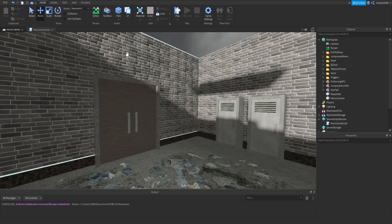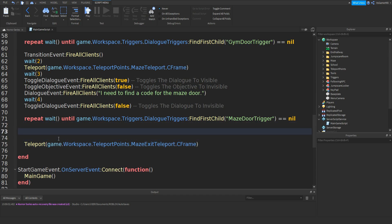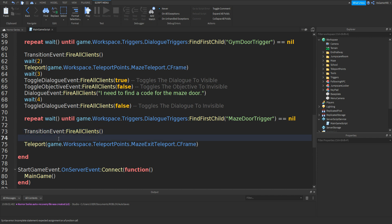Now if we head back inside our main game script, type in game.workspace.teleportPoints.mazeExitTeleport.CFrame. And above that, we need to go up and type in transitionEvent:fireAllClients() with two brackets. Then in between the two lines we can add in a wait of 2 seconds.